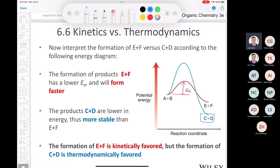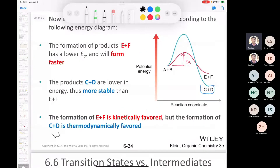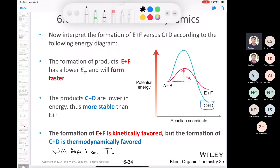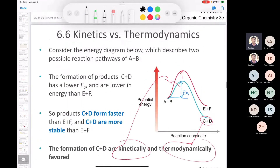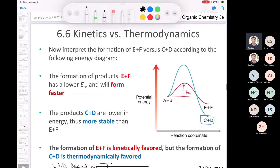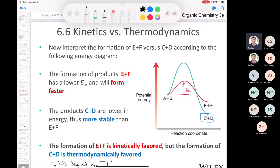When there's a competition between kinetic and thermodynamic products, temperature plays a pivotal role. At higher temperatures, the thermodynamic product will predominate; at lower temperatures, the kinetic product will predominate. Many reactions in organic chemistry will be both kinetically and thermodynamically favored. However, sometimes kinetic products are favored at lower temperatures, whereas at higher temperatures we end up with the thermodynamic product.